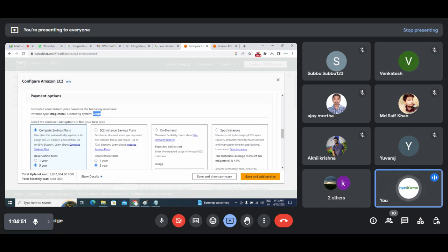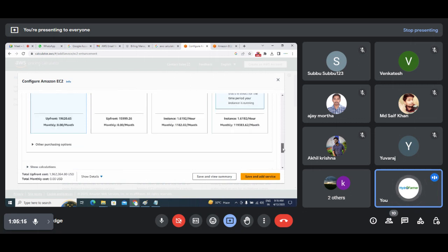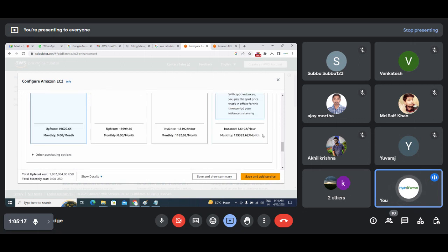Microsoft Server OS, for example R2, is not available for free — you need a license. In that case, the cost for the operating system will also be included. So there will be slight changes in the calculation. The average price would be around $1.6192. That will be my average cost — monthly cost would be this much.